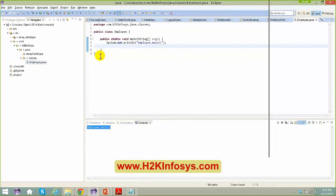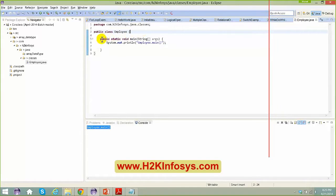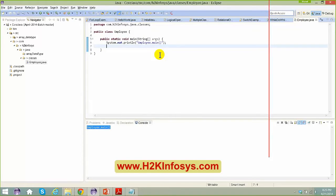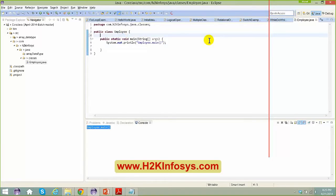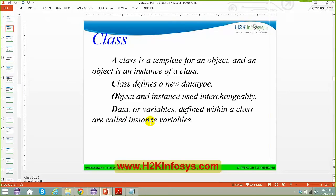We created a class called Employee with just a main method. An employee has a lot of properties — state and behaviors. Let me walk through what a class is. A class is a template for an object, and an object is an instance of a class. This is a very important statement. Also, a class defines a new data type.